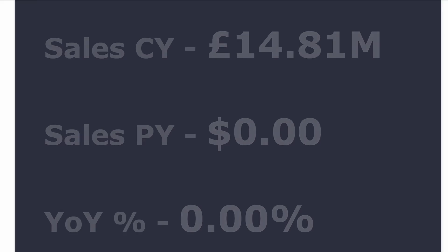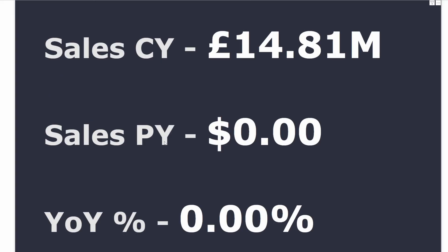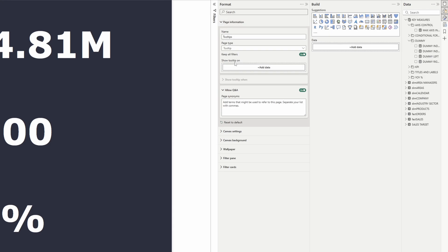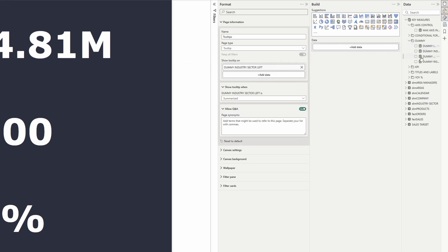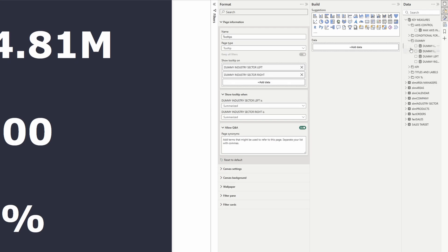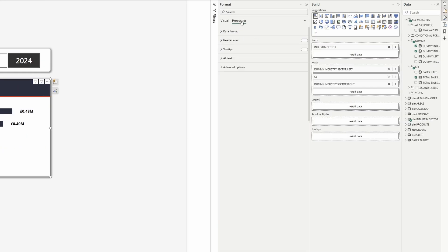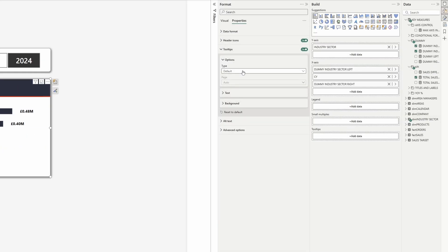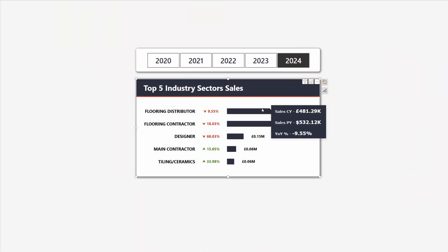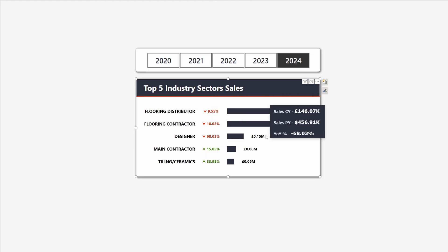One solution is to create a tooltip page containing sales for the current year, sales for the previous year, and year-over-year growth percentage. In the page information, in the 'show tooltip on' area, drag in your dummy left, dummy right, and current year sales measure. Then head back to your visual, go to properties, tooltips, choose report page instead of default, and select the name of your tooltip page — now when you hover over any series the correct tooltip page will show up.